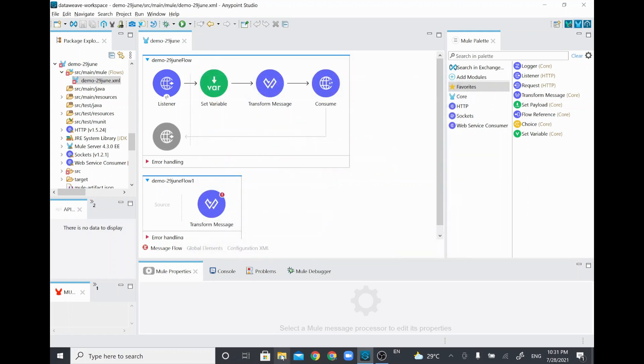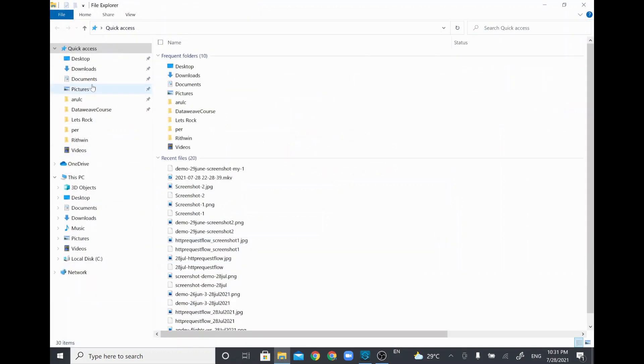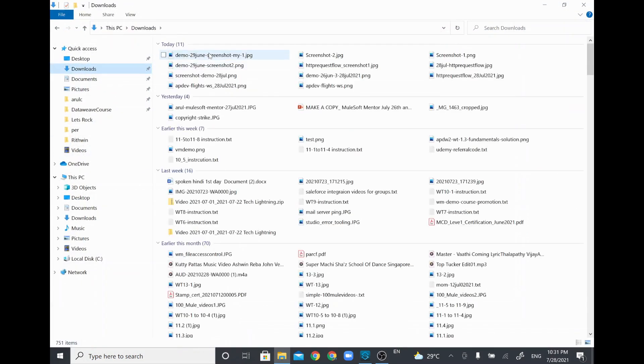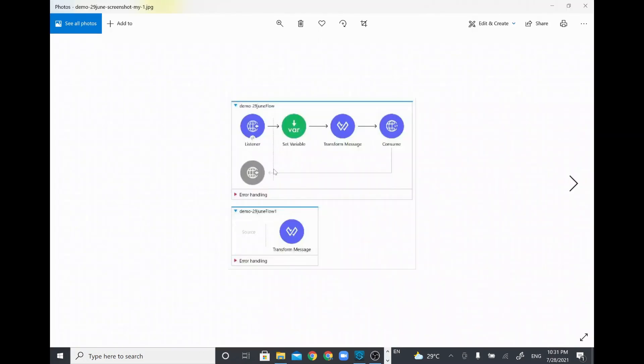It will be in my downloads folder. If you look at the download folder, this is the screenshot I just took. You'll be able to see both the flows are available in the same screenshot.